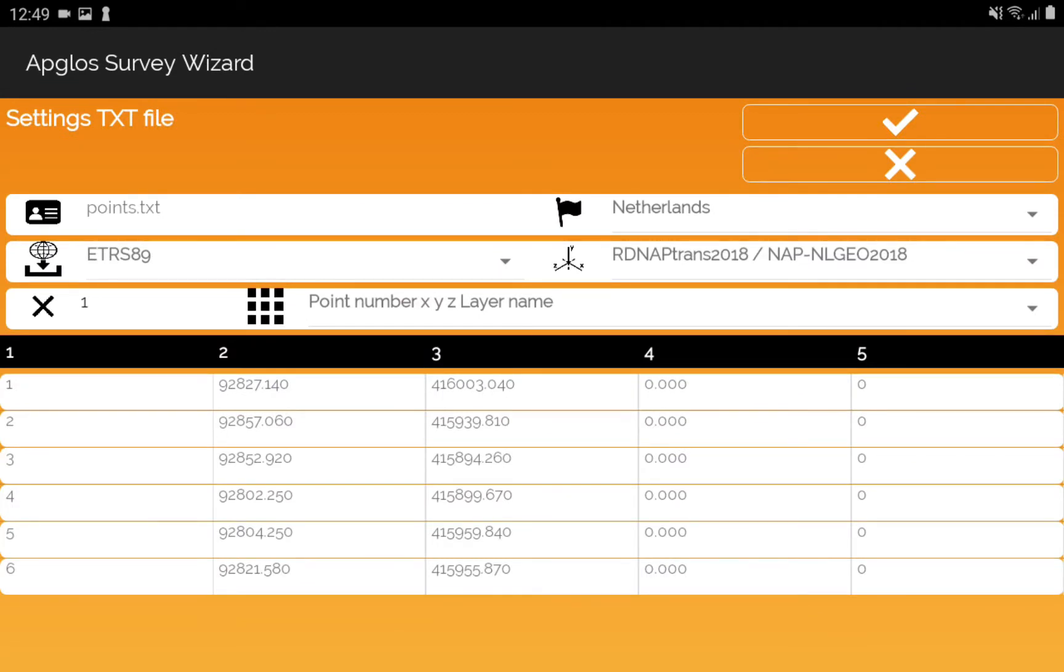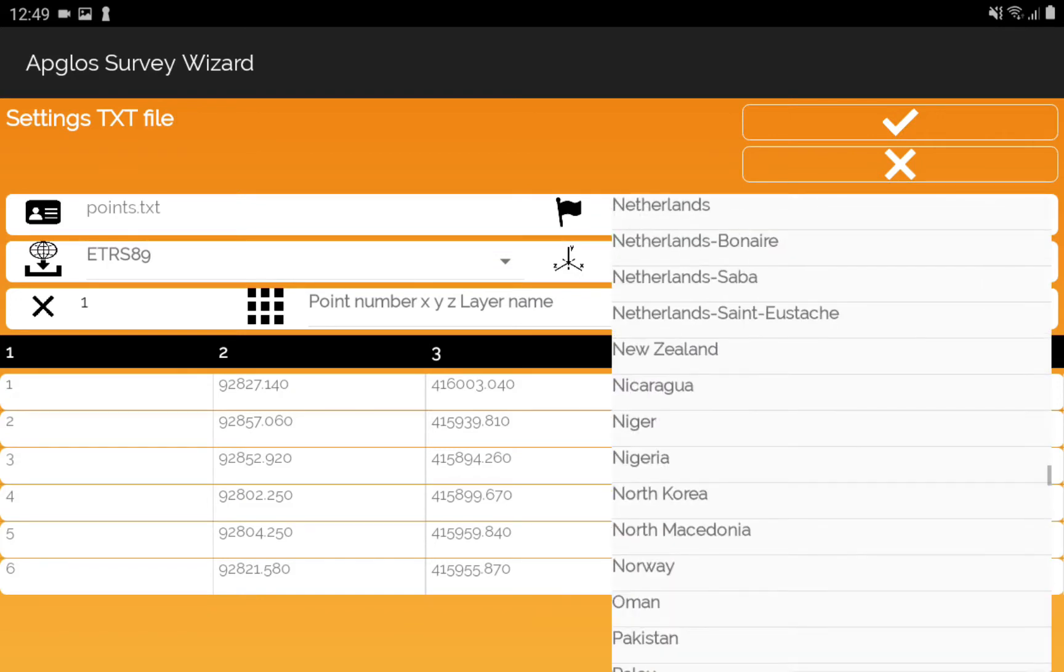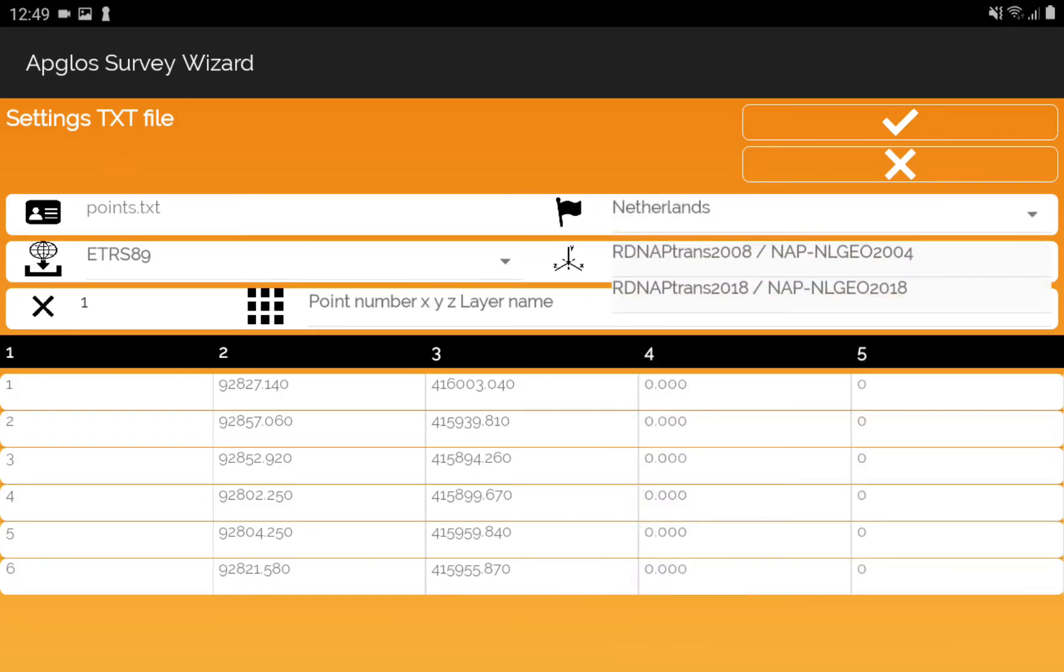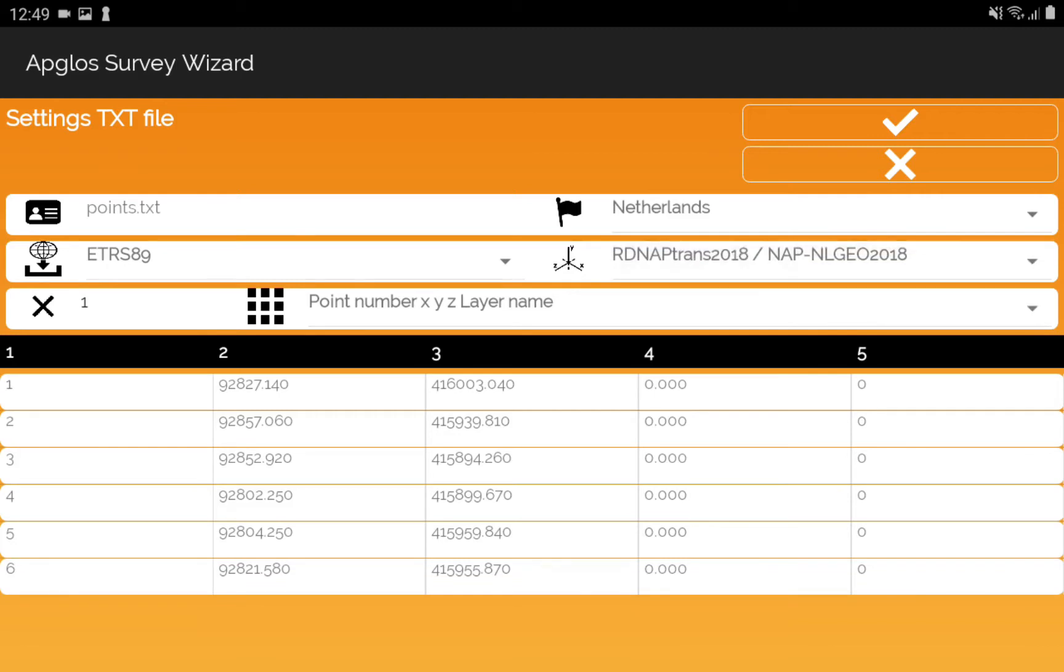The points are loaded in a list and now you see the settings screen of the .txt file. You can change the country and the coordinate system if you want,